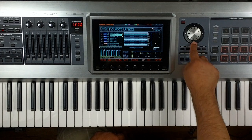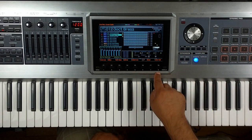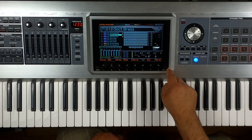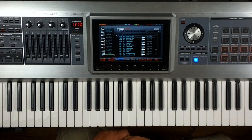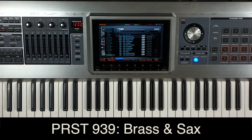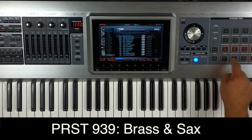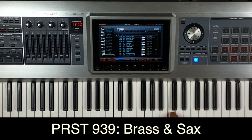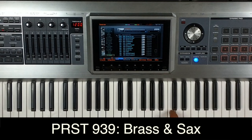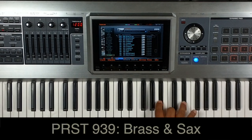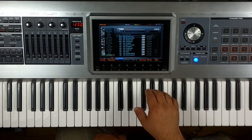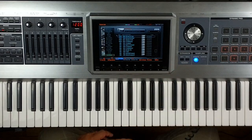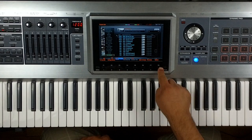Next one, if I cursor down, I'm using number 939. It's preset 939 brass and sax. And it sounds like this. Cool. That's one of my favorites. I love using that sound a lot, brass and sax.